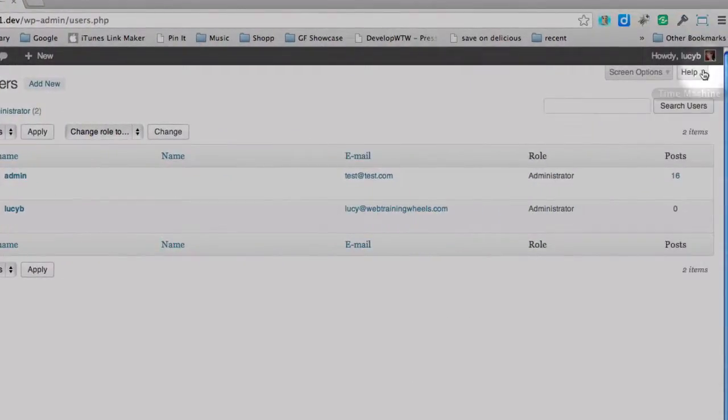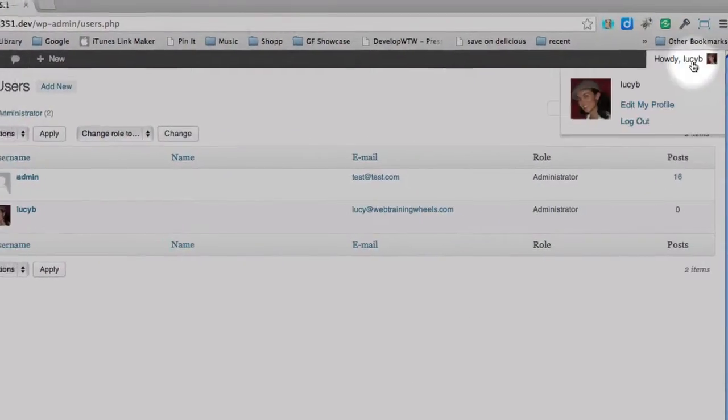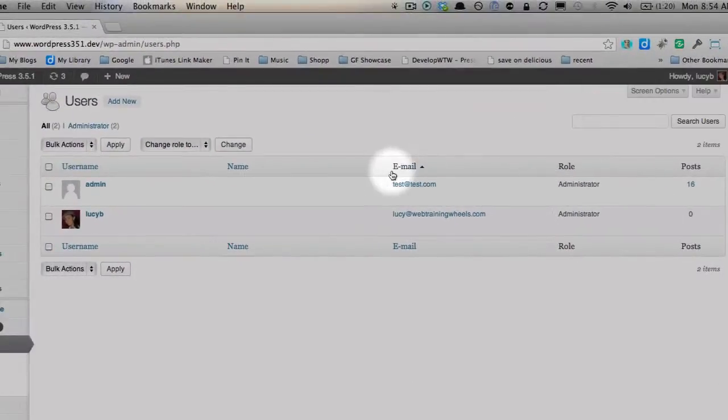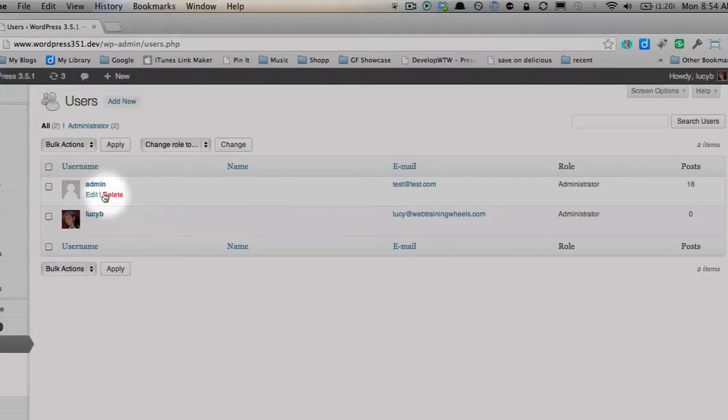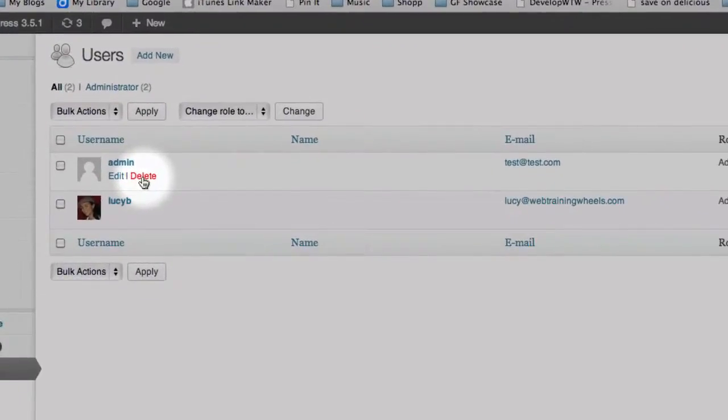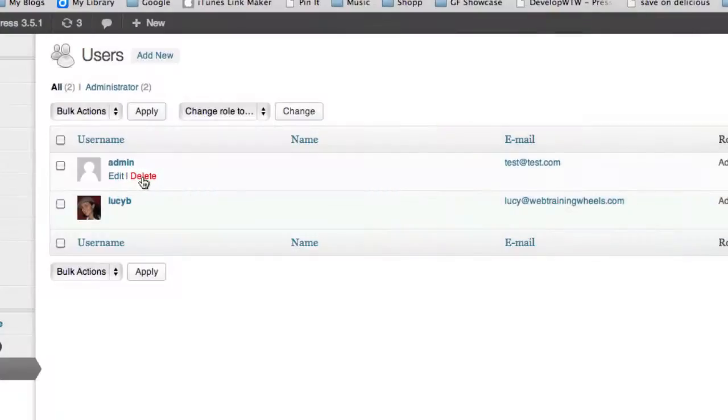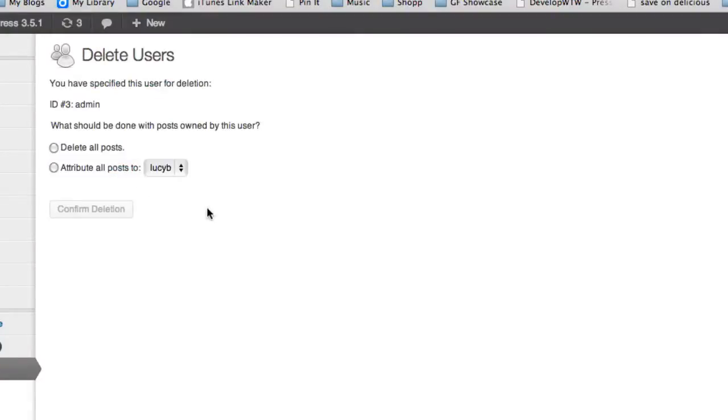And now because I'm logged in as the new account, I then have the option when I mouse over admin to delete this account. Now the next step is very important.